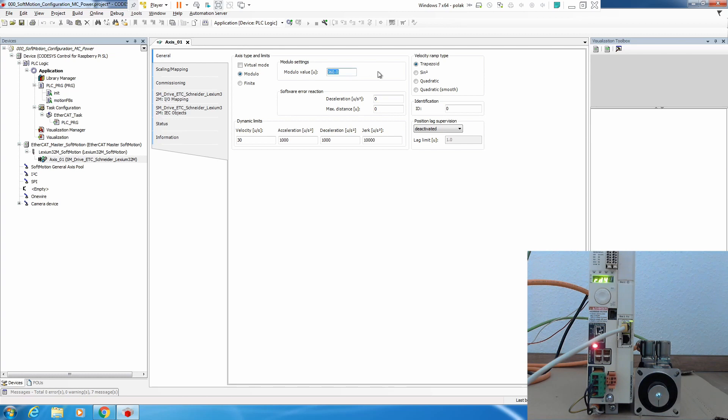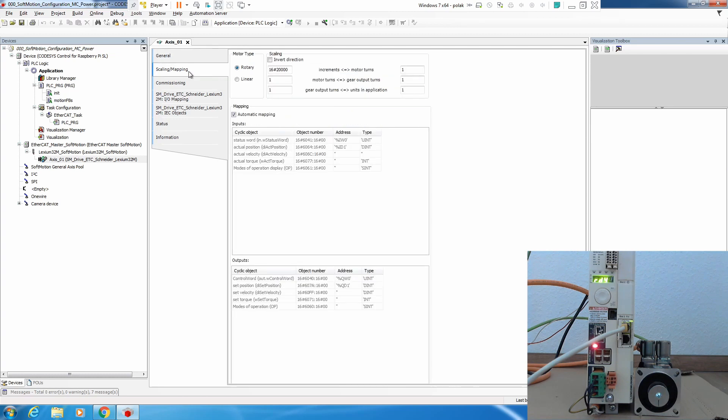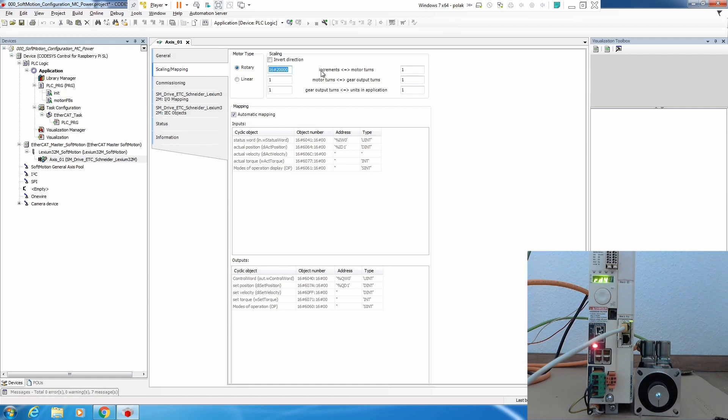Now to make a scaling correct we click on scaling and here we have motor type which is rotary. We see that our motor is rotary motor and now we have number of increments. This number here is actually the real number of position scaling inside our drive and we want to make it 360 units in our application which will represent degrees. Now we can start to program our move velocity.